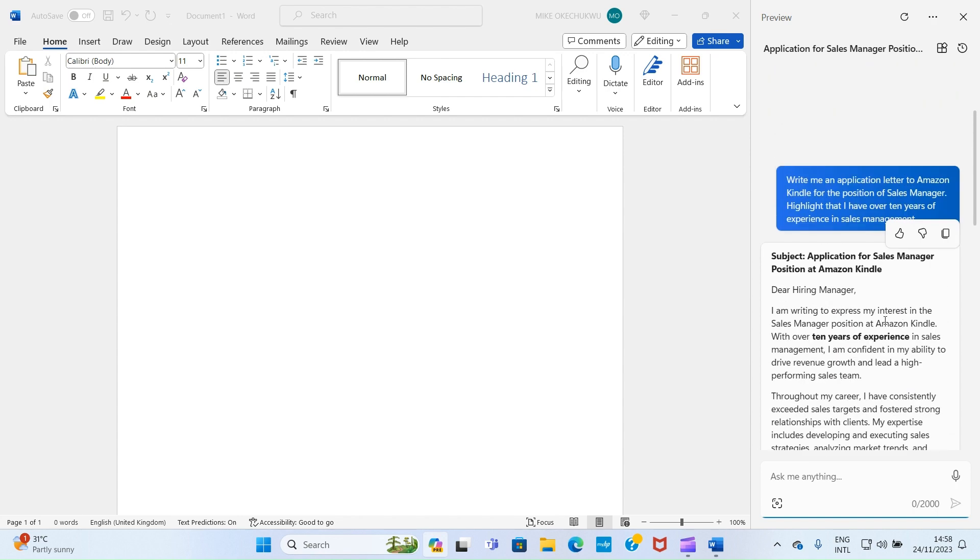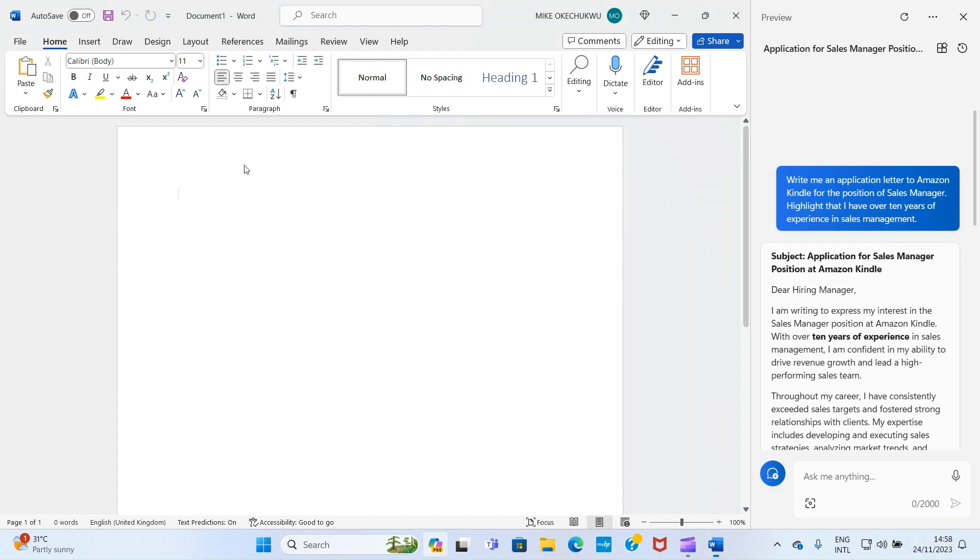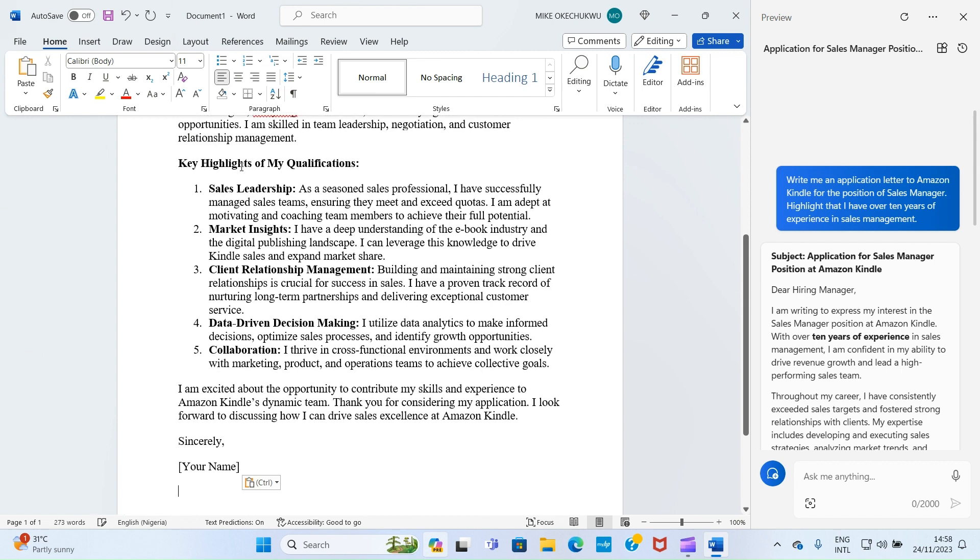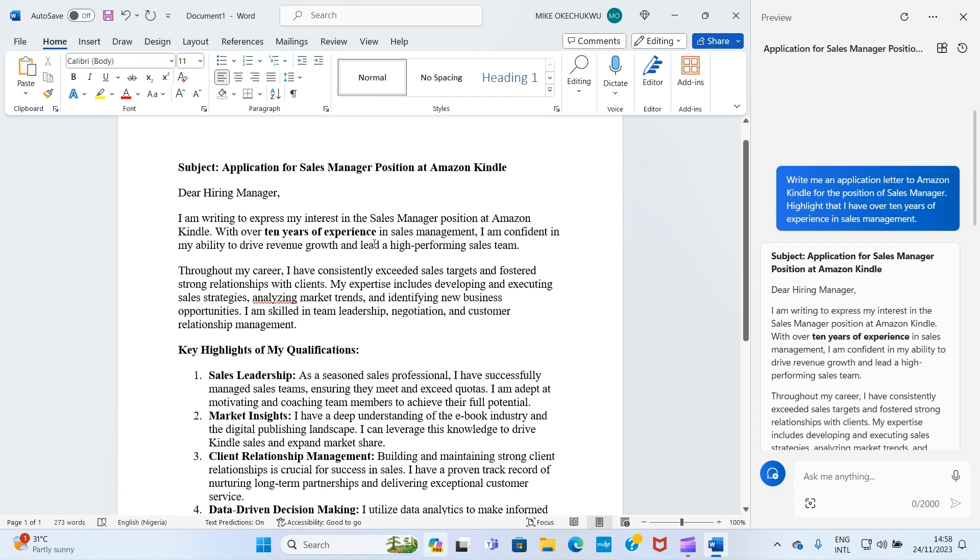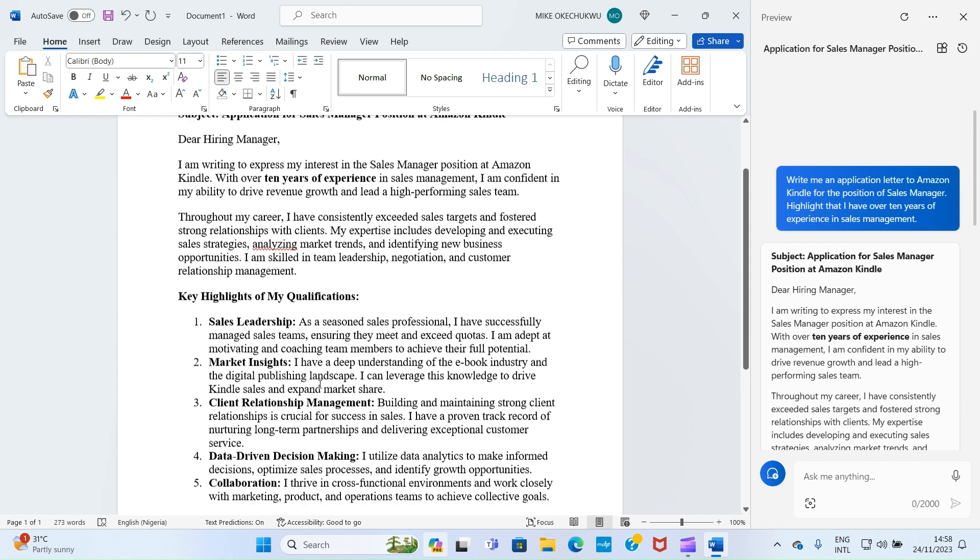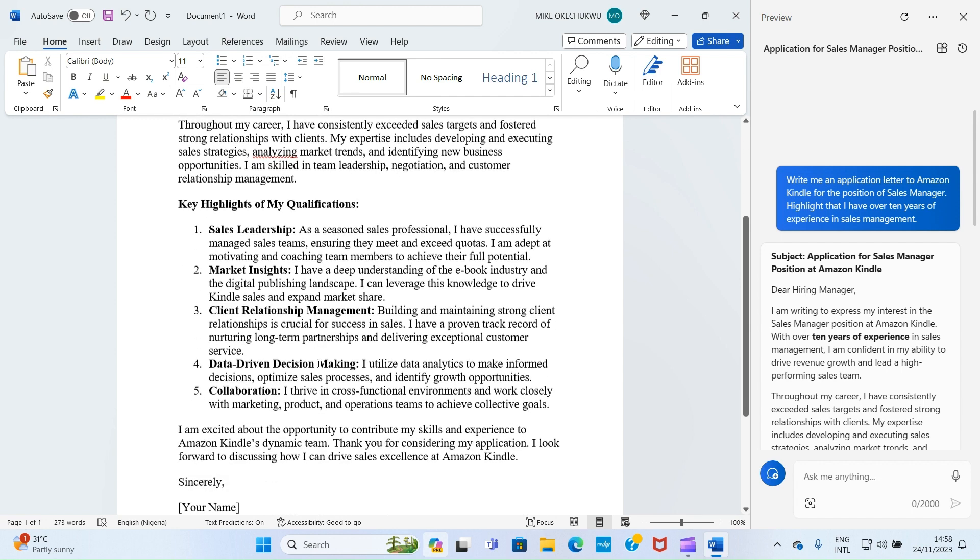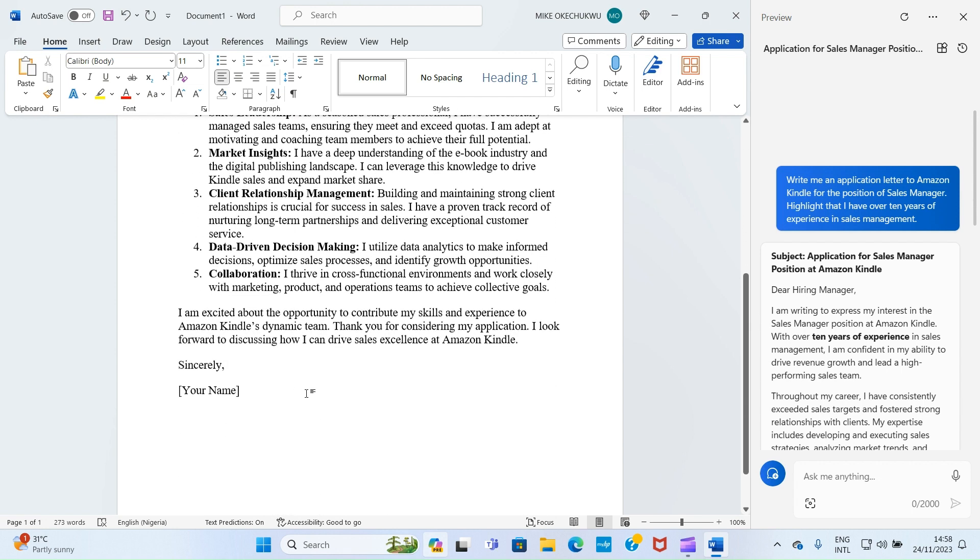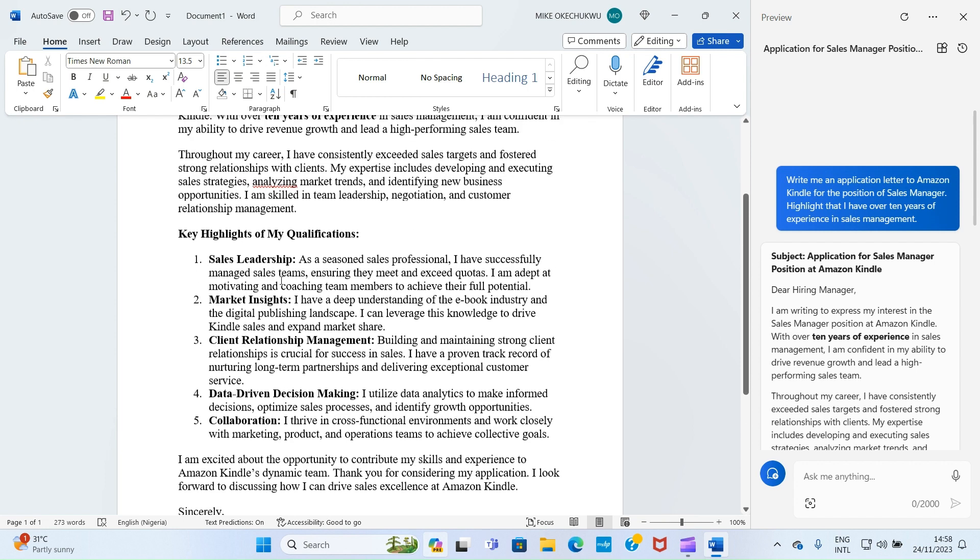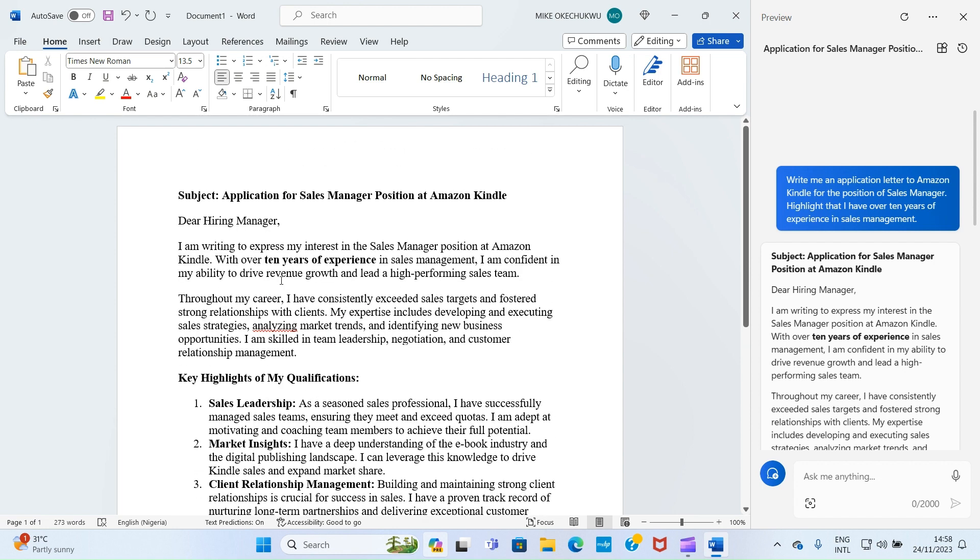It has returned the result for us. Because we want to have this in Word document, I'll click on copy, get to my document, and then paste. So what you need to do in this case is read through. If there are some places you need to fill or make adjustments, you need to do that. For example, it's asking for your name, so you have to add your name here.